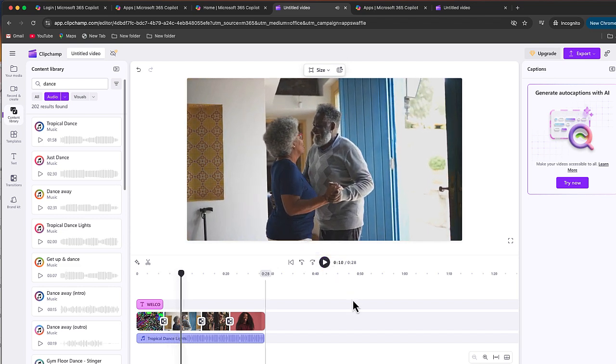All right, so you get that idea. Just kind of a cool way to start using clip champ. It's completely free. If you're just looking for a free editor, I think this may be one of the best options that's available.